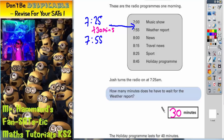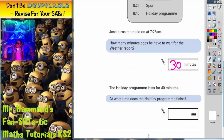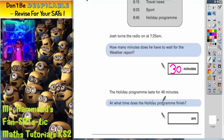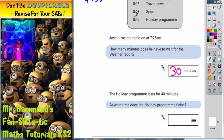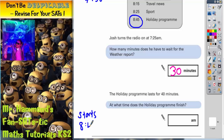If we scroll down to the second part of the question, it says the holiday programme lasts for 40 minutes. At what time does the holiday programme finish? Well, the holiday programme starts at 8.45. So it starts at 8.45 and what we've got to do is add on 40 minutes.